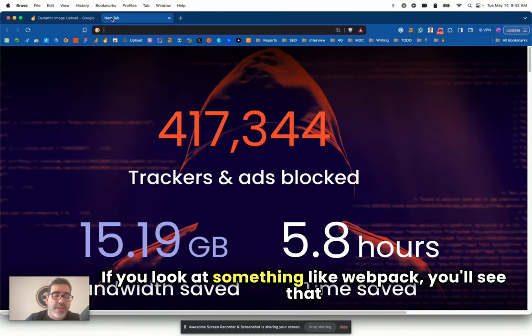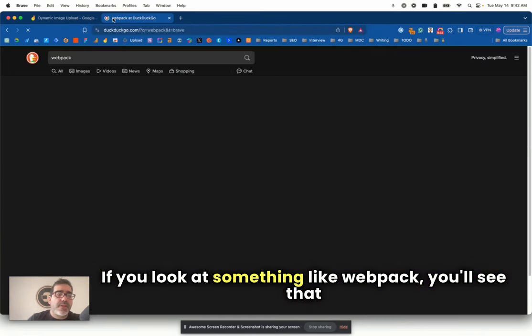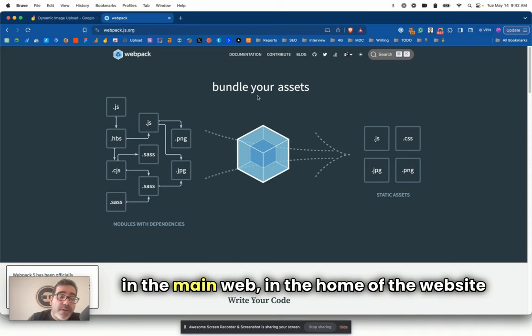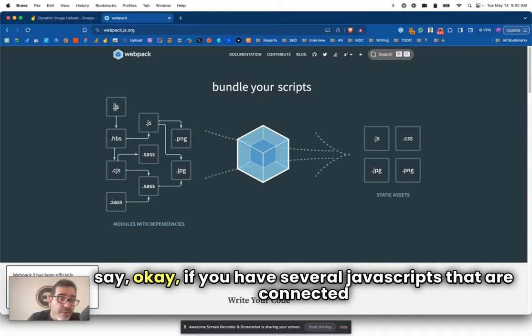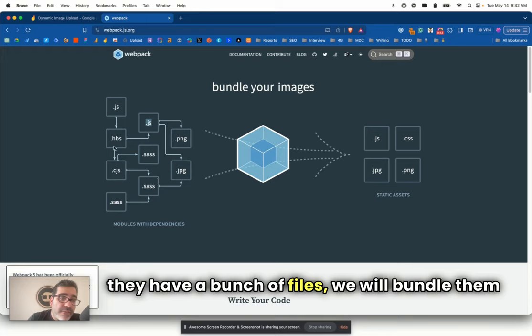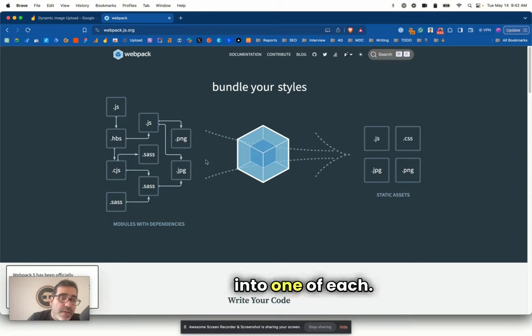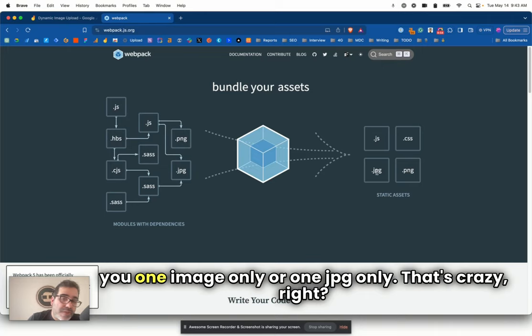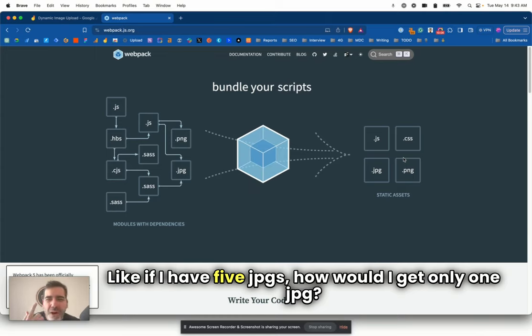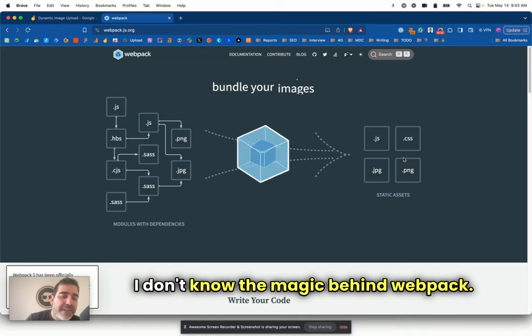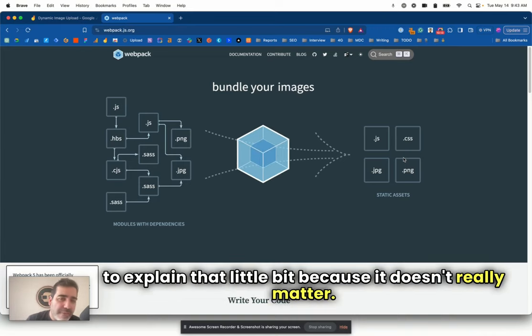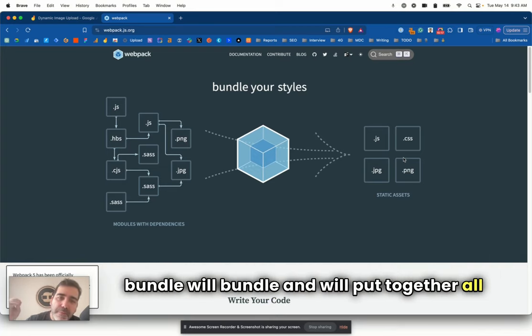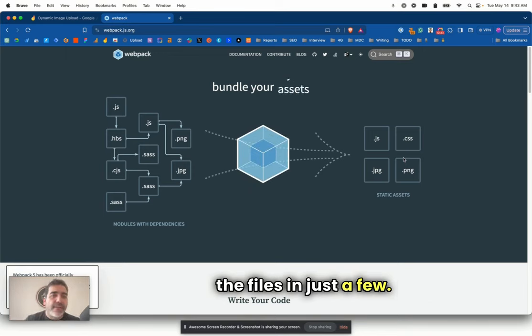If you look at something like Webpack, you'll see that they explain what I'm explaining right now. They say, okay, if you have several JavaScripts that are connected to each other, they will bundle them into one of each. So if you had five images, they would give you one image only, or one JPG only. That's crazy, right?